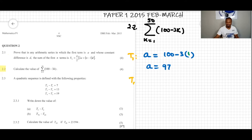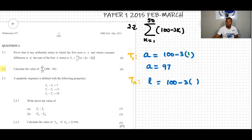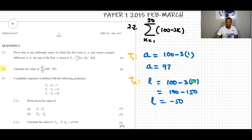We can also find the last term, denoted as 'l' in sequences and series. We substitute k=50 into 100 minus 3k, giving us 100 minus 150, so l equals negative 50.